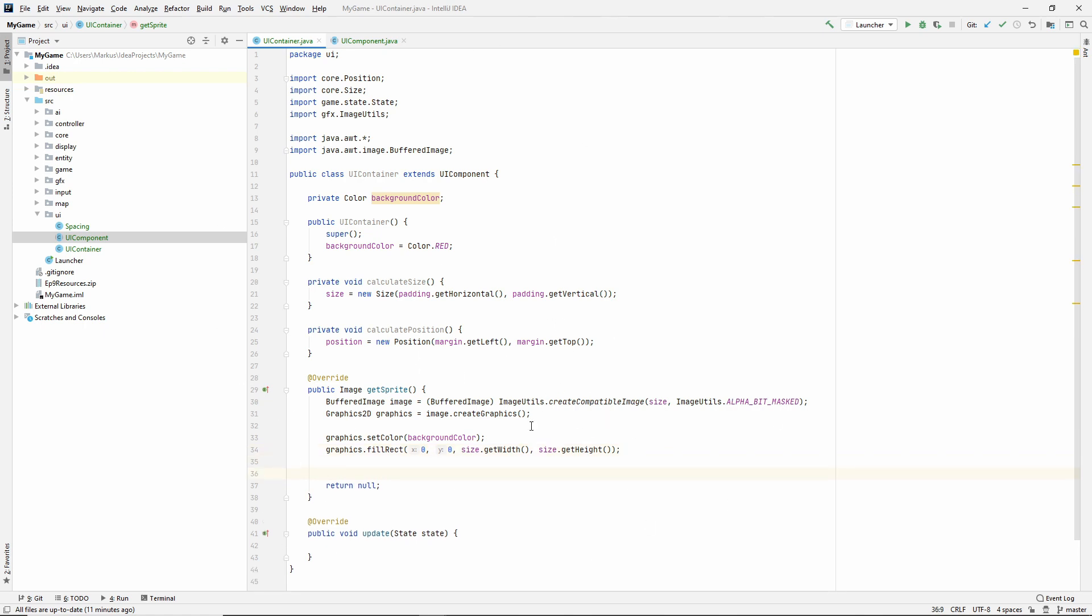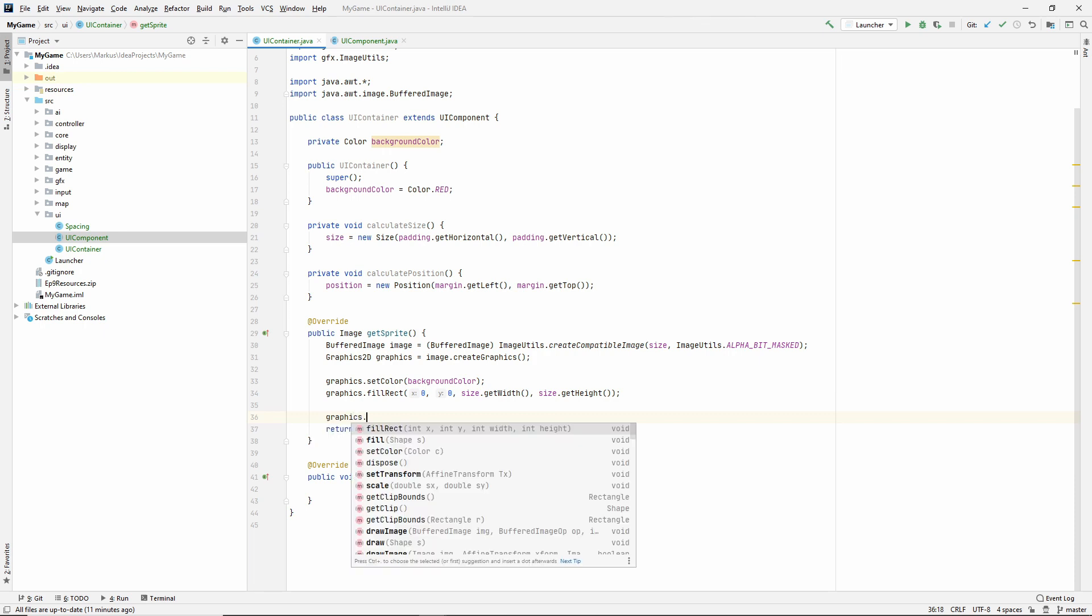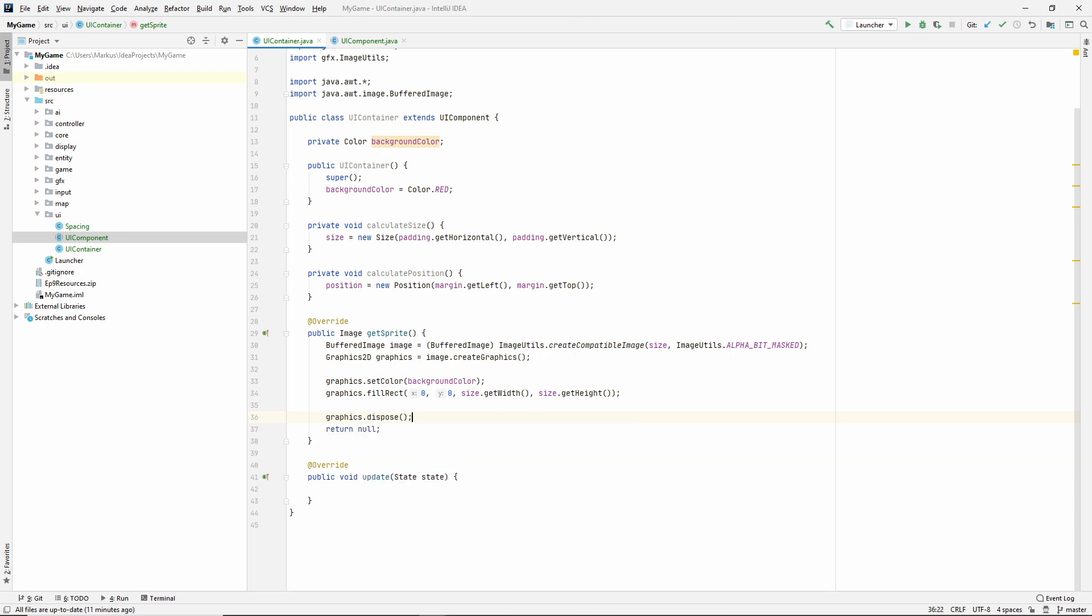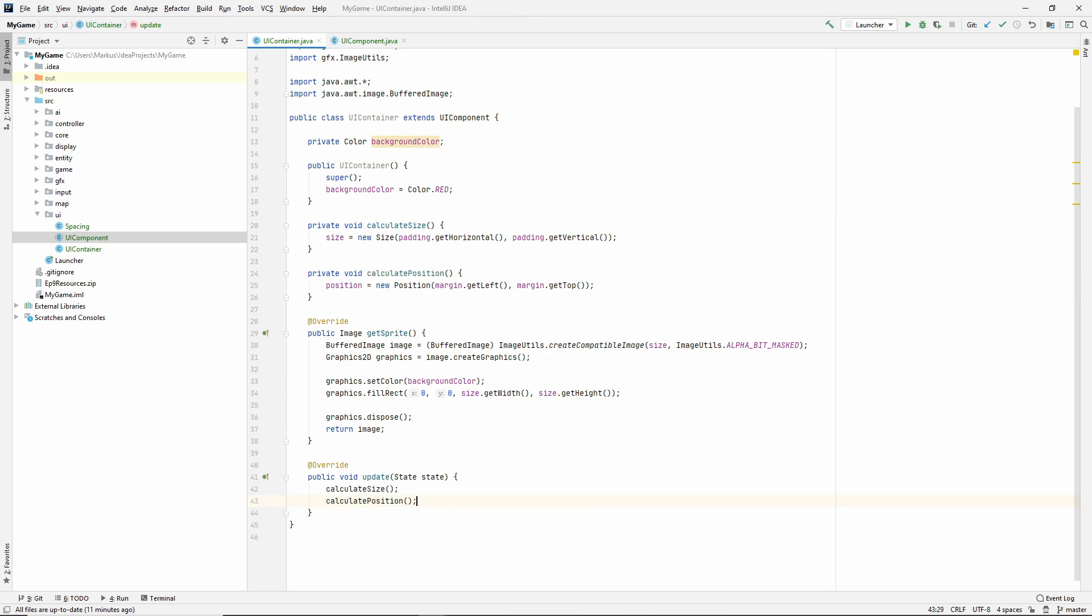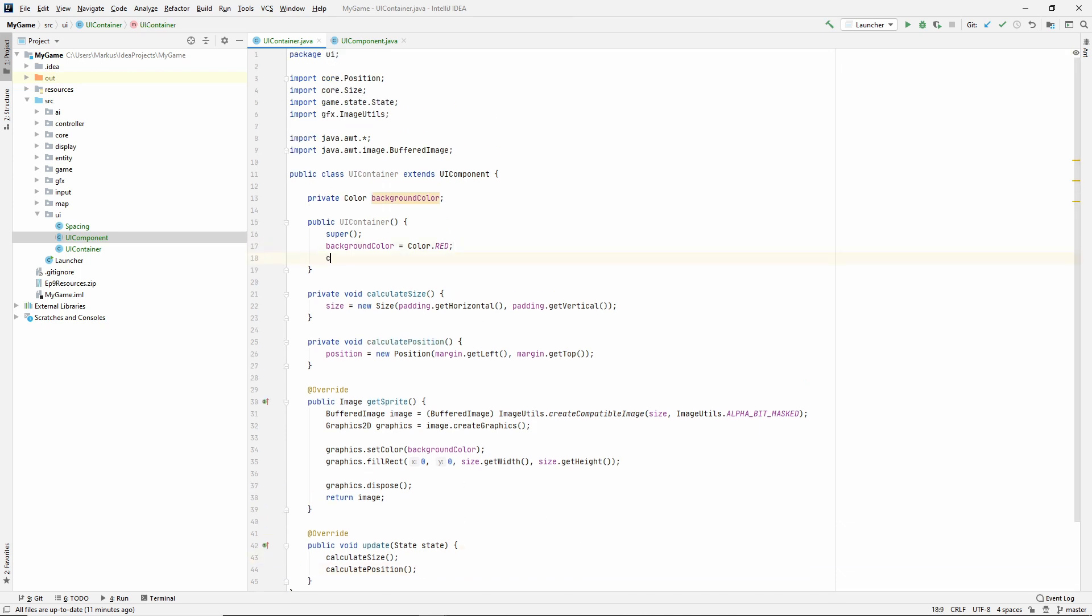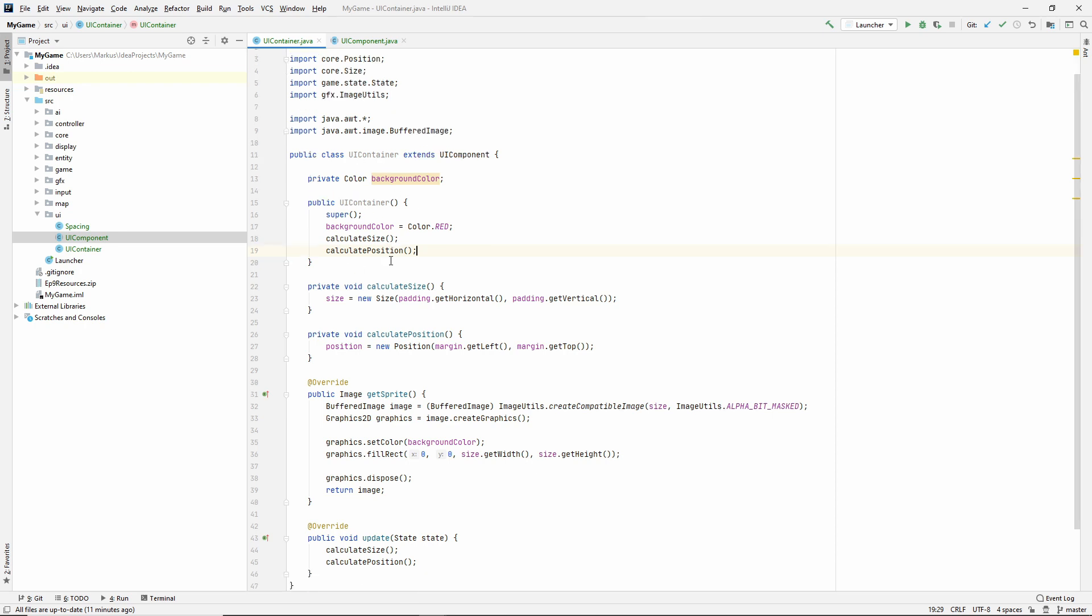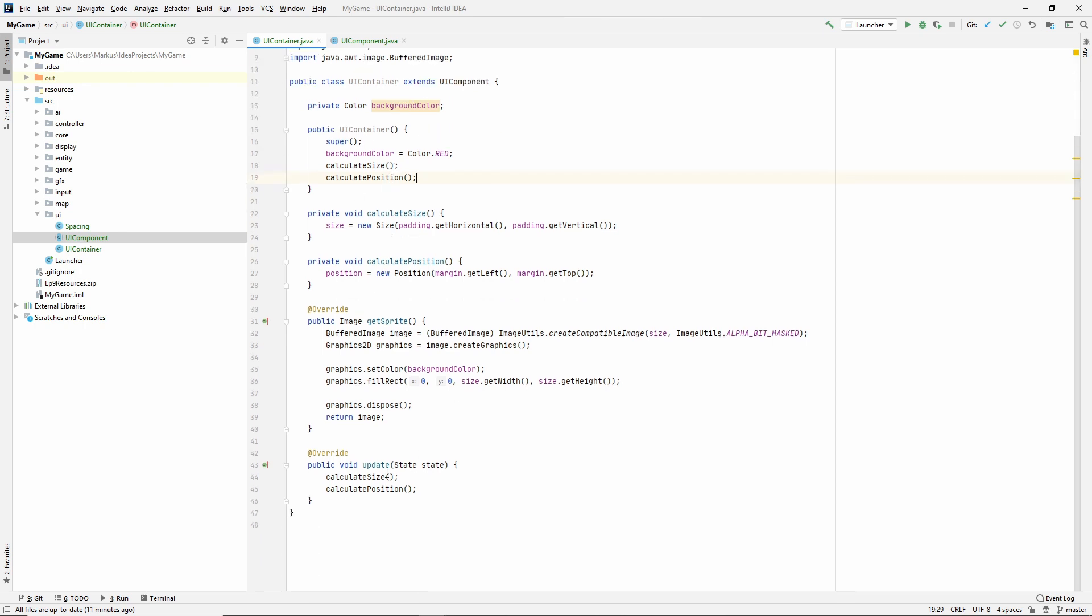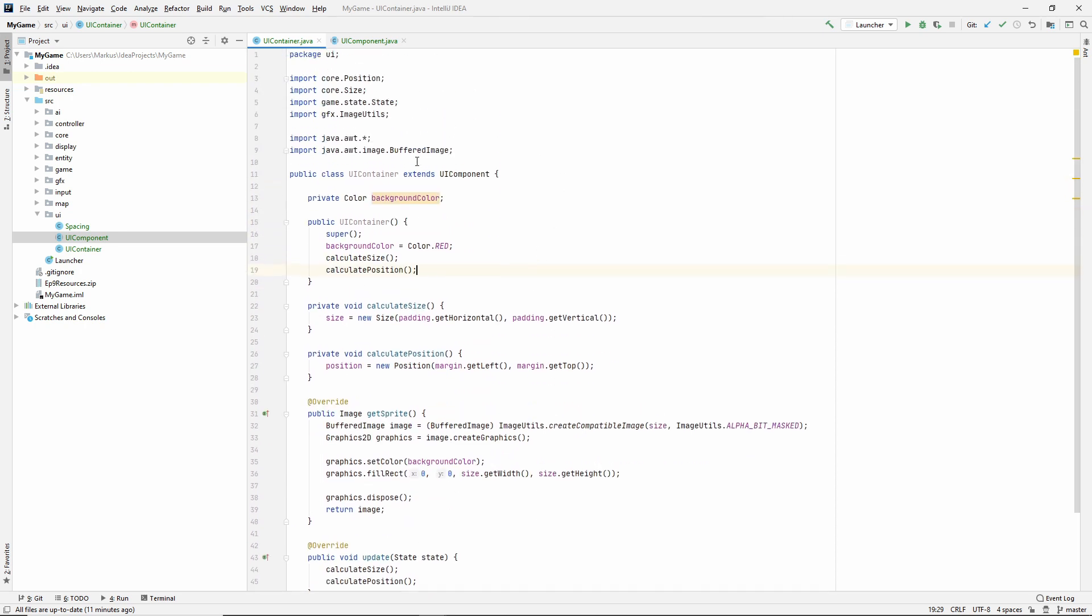Right now, we don't have anything else to draw. We will draw children after this in the future, but we don't have any of those yet. So just dispose, free that memory and return that image. And let's say every update we do this, we calculate the size and we calculate the position. And we probably just want to do it here when we instantiate our container as well. So hopefully this is enough. If not, we'll notice.